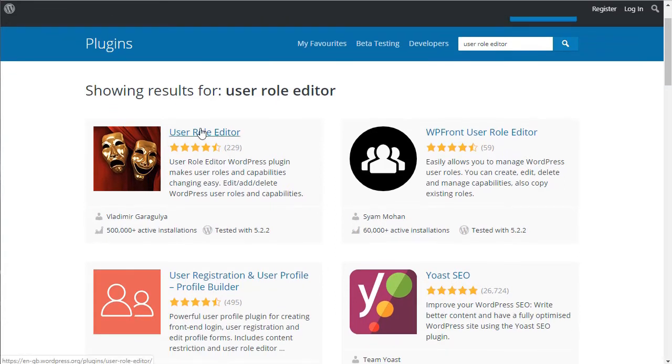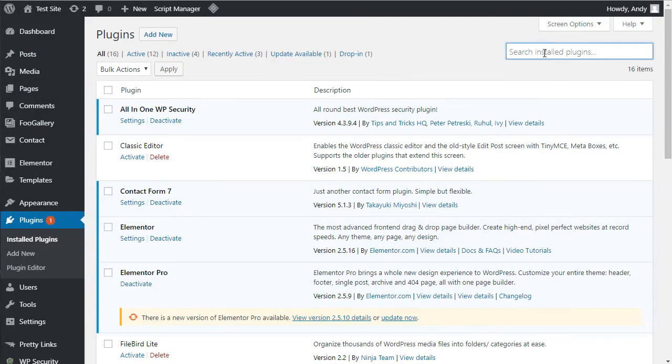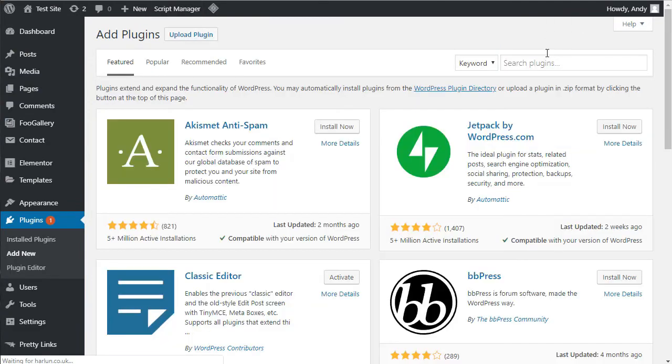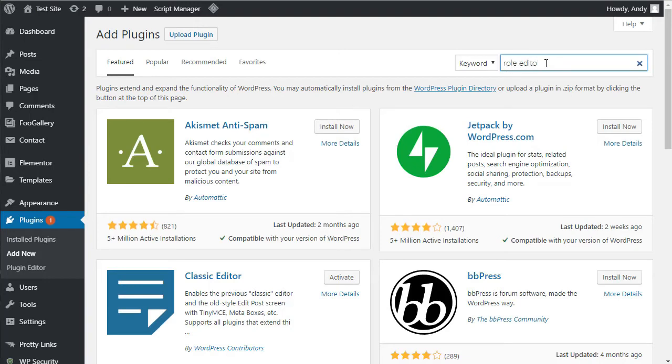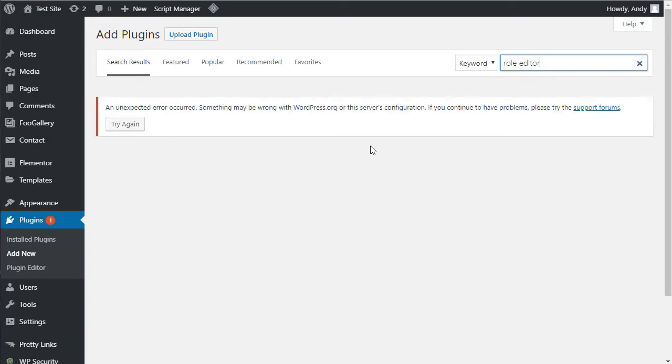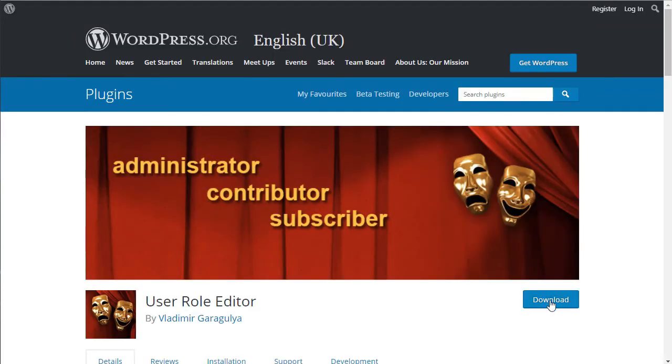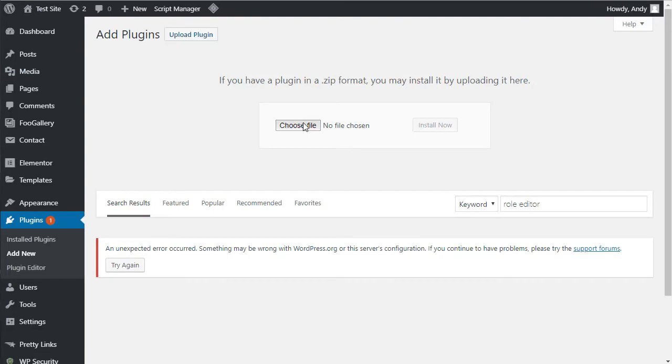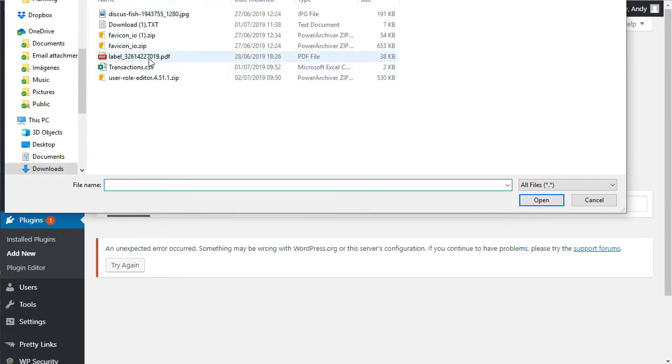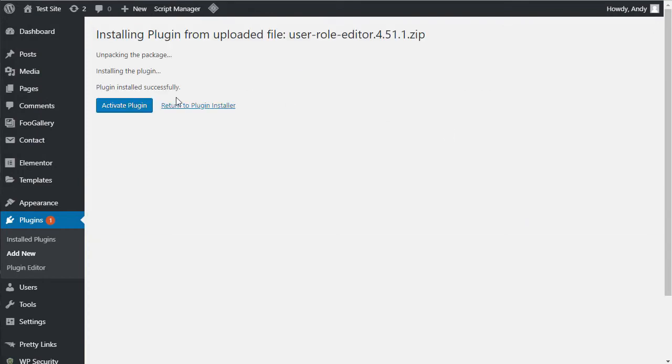And this is the plugin we're going to use, User Role Editor. So if I go over to my plugins, unfortunately, right at the moment, if I search for role editor in the dashboard, I'm getting an error message. OK, so what I've done is I've gone over, clicked through to the User Role Editor, clicked on the download link. And now I can upload the plugin. So let me just choose it. And we're going to install and activate.